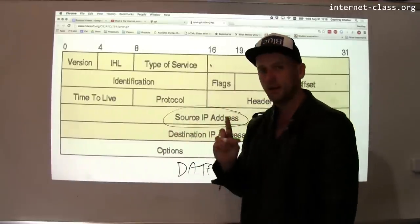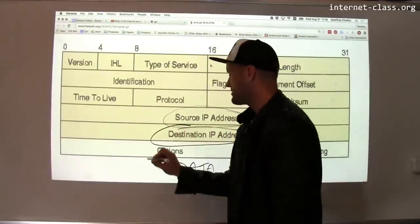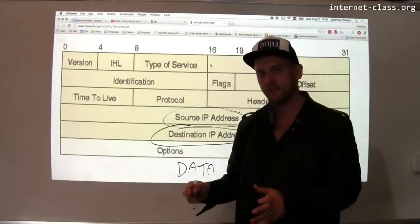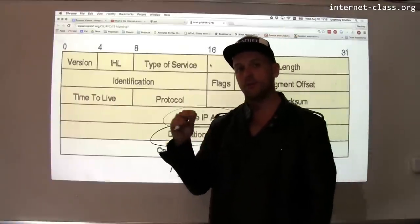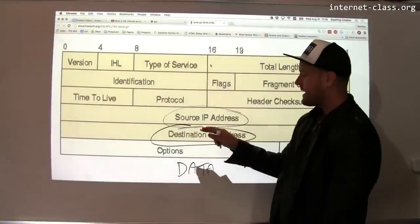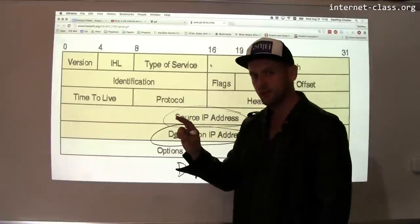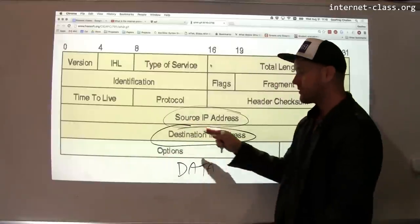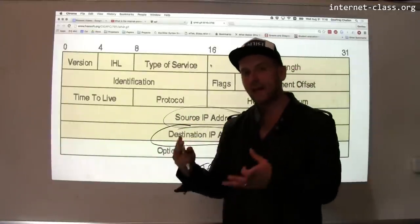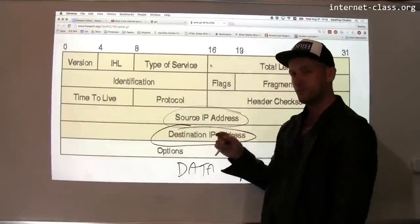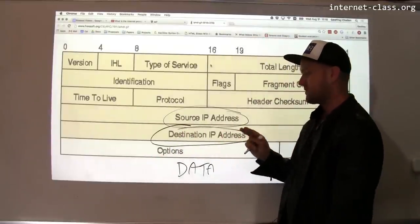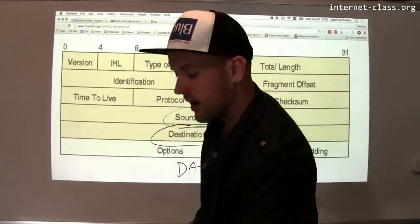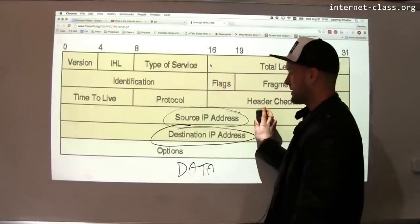The most important things in the IP header are two things: there's a source IP address and there is a destination IP address. These are by far the most important parts of the IP packet, because these are directly connected to what the IP protocol is trying to accomplish. IP is trying to move a packet of information from a source on the Internet to some other computer that's connected to the Internet. The packet contains both the source IP address where the packet came from, and the destination IP address where the packet is trying to go.